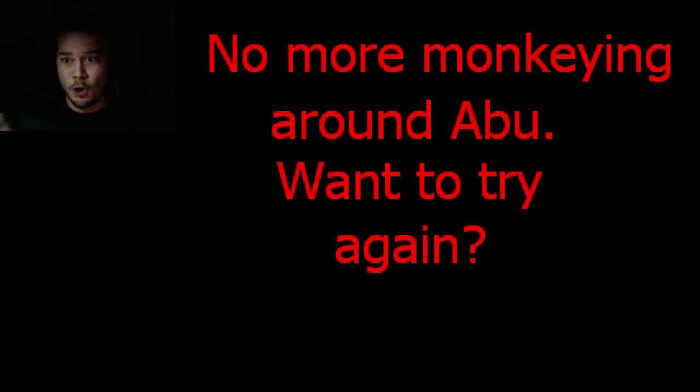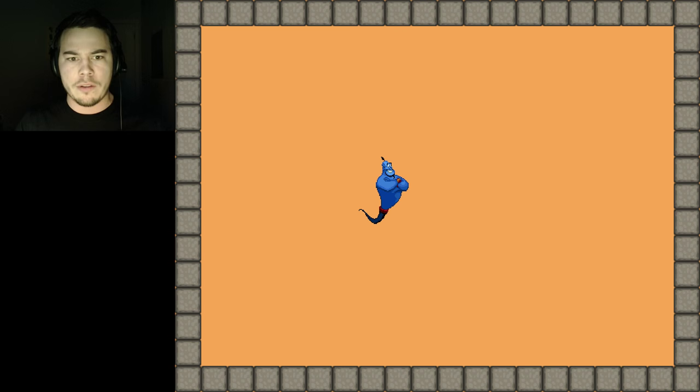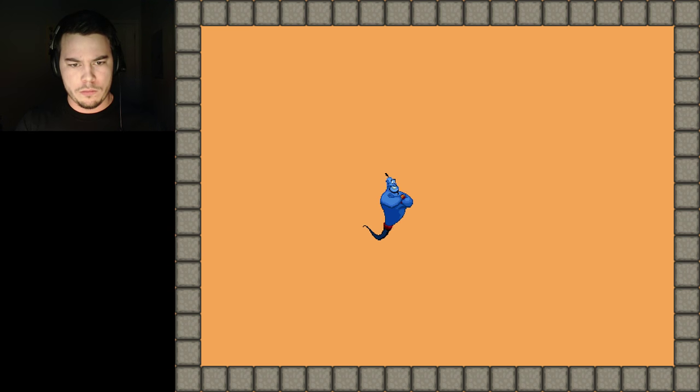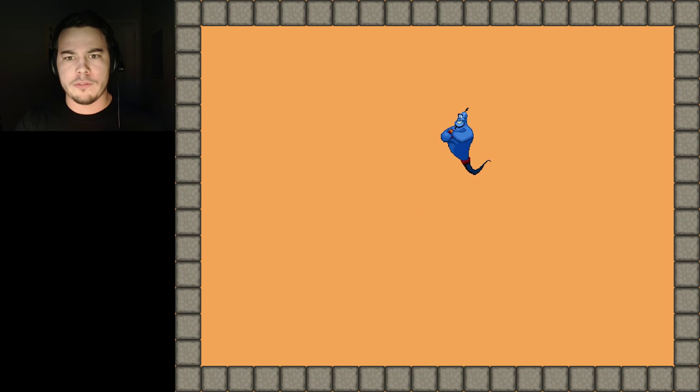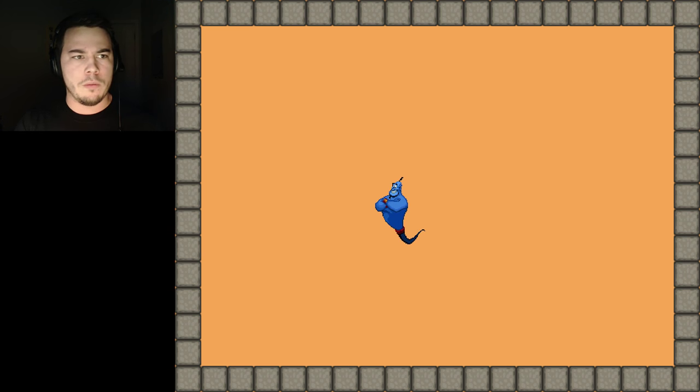Is that the same blood spatter as Sonic.exe? No more monkeying around, Abu! Want to try again? Oh, did I lose? No? Yes? I don't know.